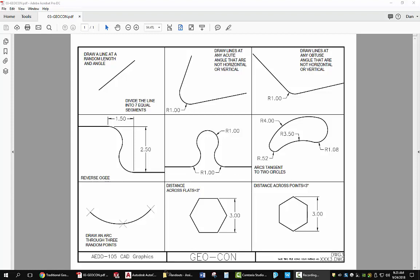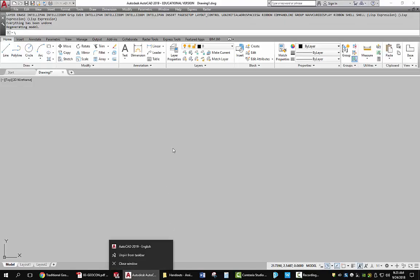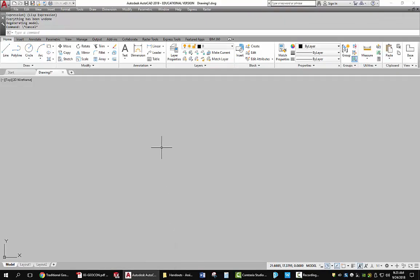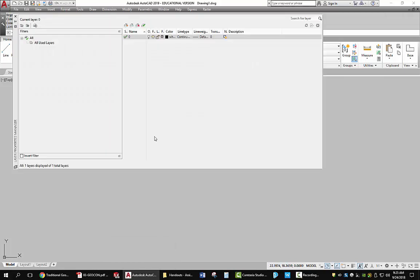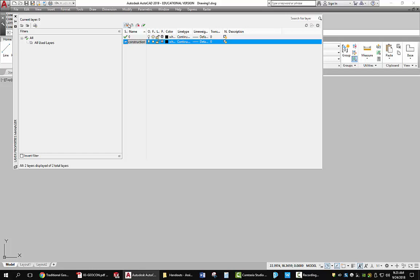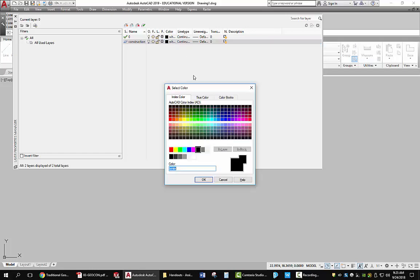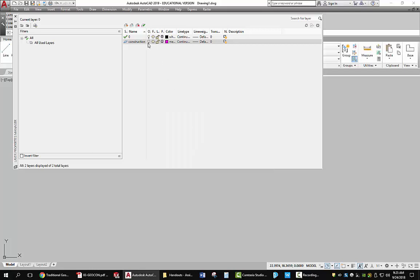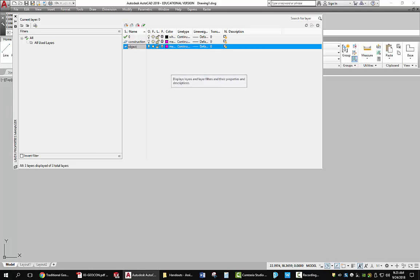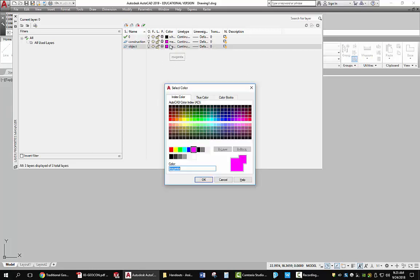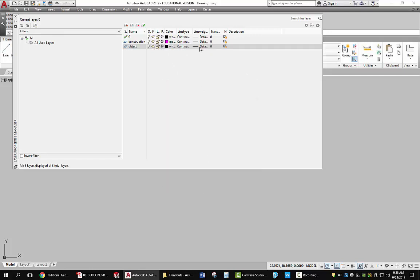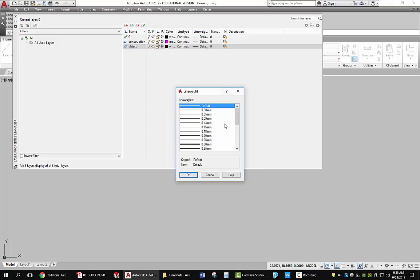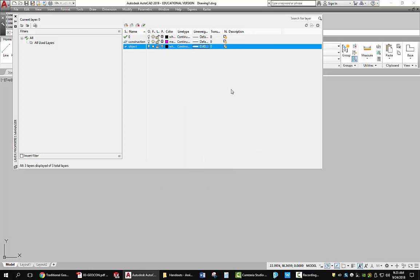So I'll go back over to AutoCAD. Start a new drawing. I'm going to go and create a few layers. One layer I'm going to create is going to be called construction. And I'm going to give that a color that's distinctive. So let's go with magenta. I'm also going to create a layer for object lines. And that's going to be black. And the line weight on that is going to be 0.4 so that it's twice as thick as the other ones.